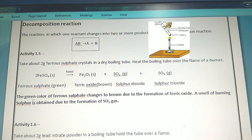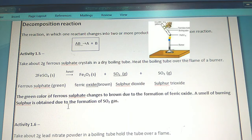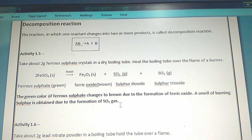The green color of ferrous sulphate changes to brown due to the formation of ferric oxide. A smell of burning sulphur is obtained due to the formation of sulphur dioxide gas.